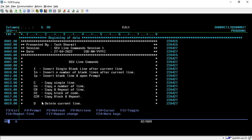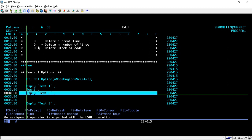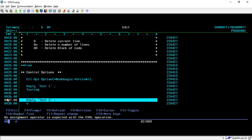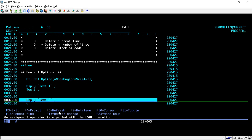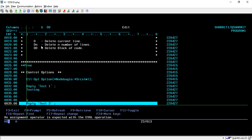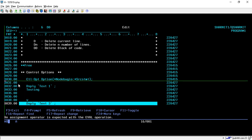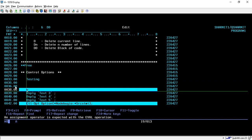Now we will see delete commands: D, Dn, and DD. The D command deletes a single line. To delete line 34, type D and press Enter — it is deleted. Similarly for line 37. To delete multiple lines, use Dn. For example, D3 on line 30 will delete lines 30, 31, and 32.